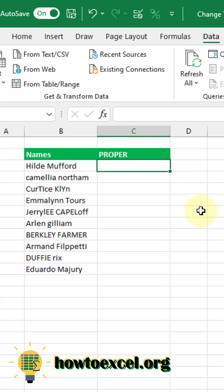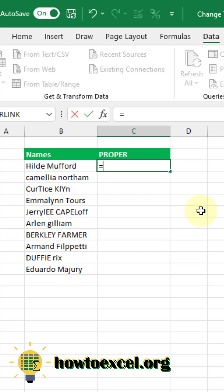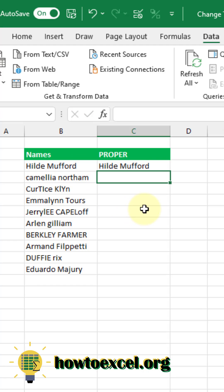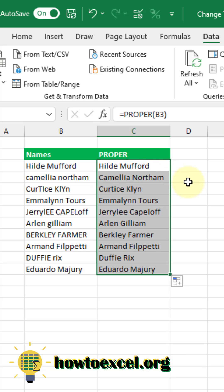The next function we're going to take a look at is the PROPER function, and this is going to convert all your text into proper case, where the first letter of each word is capitalized and then the rest of the word is lowercase letters. This function takes a single argument, which is the text you want to turn into proper case. Double click to fill that down, and you can see that all the text has been turned into proper case — each name, the first name and last name, are both capitalized.